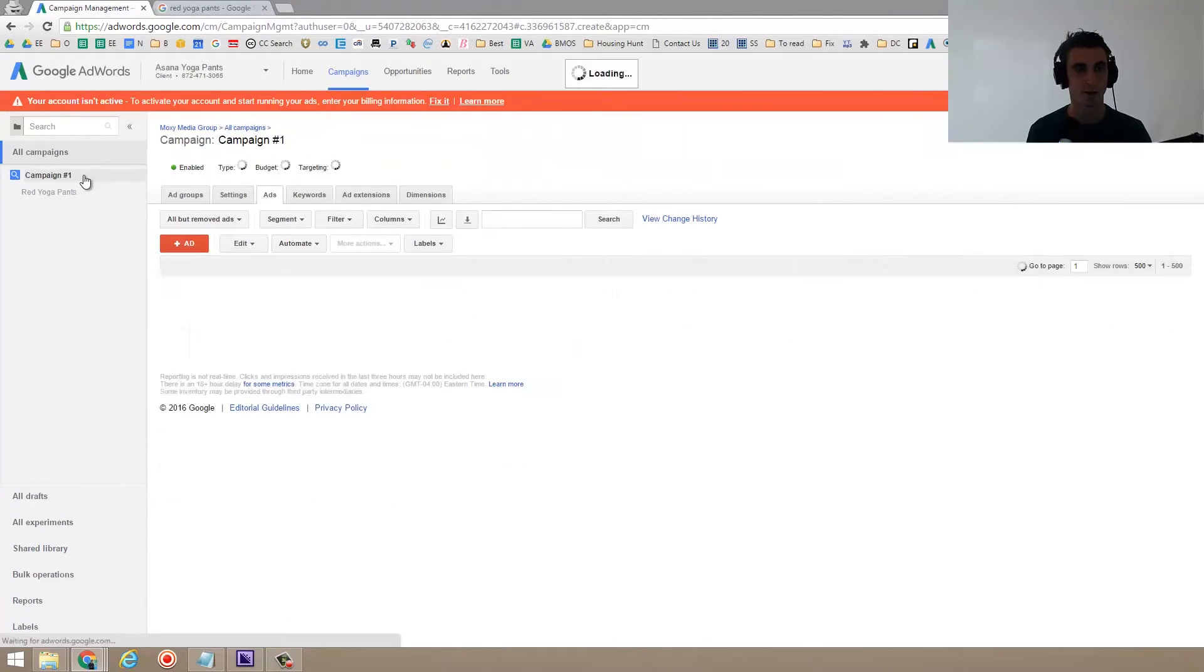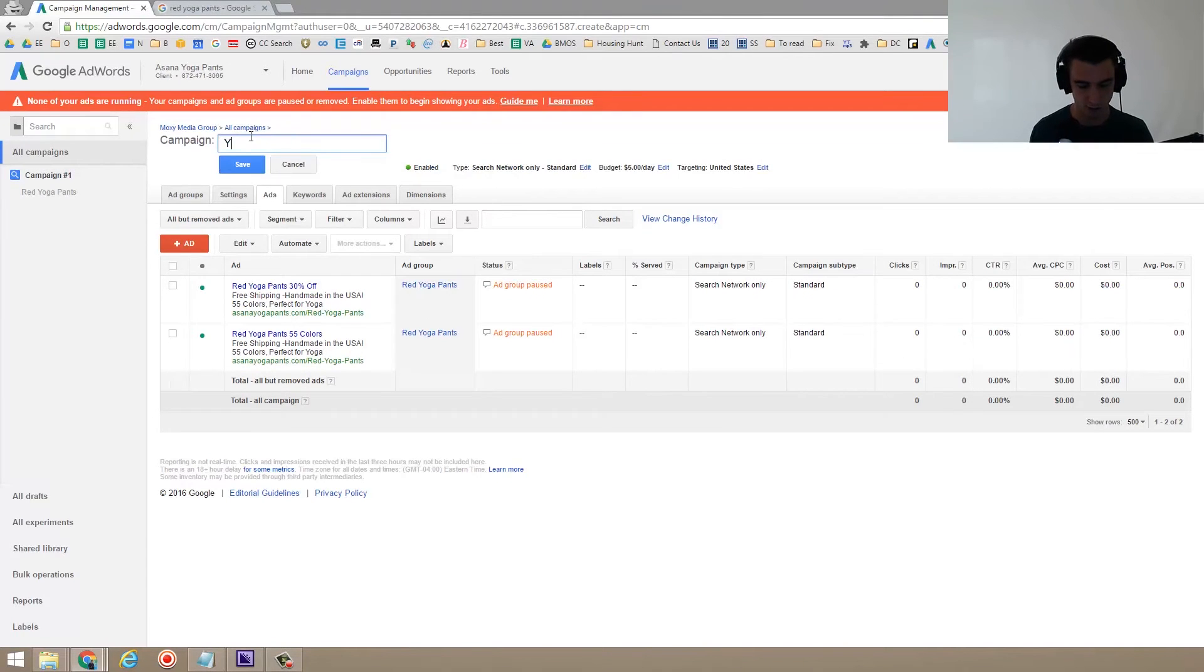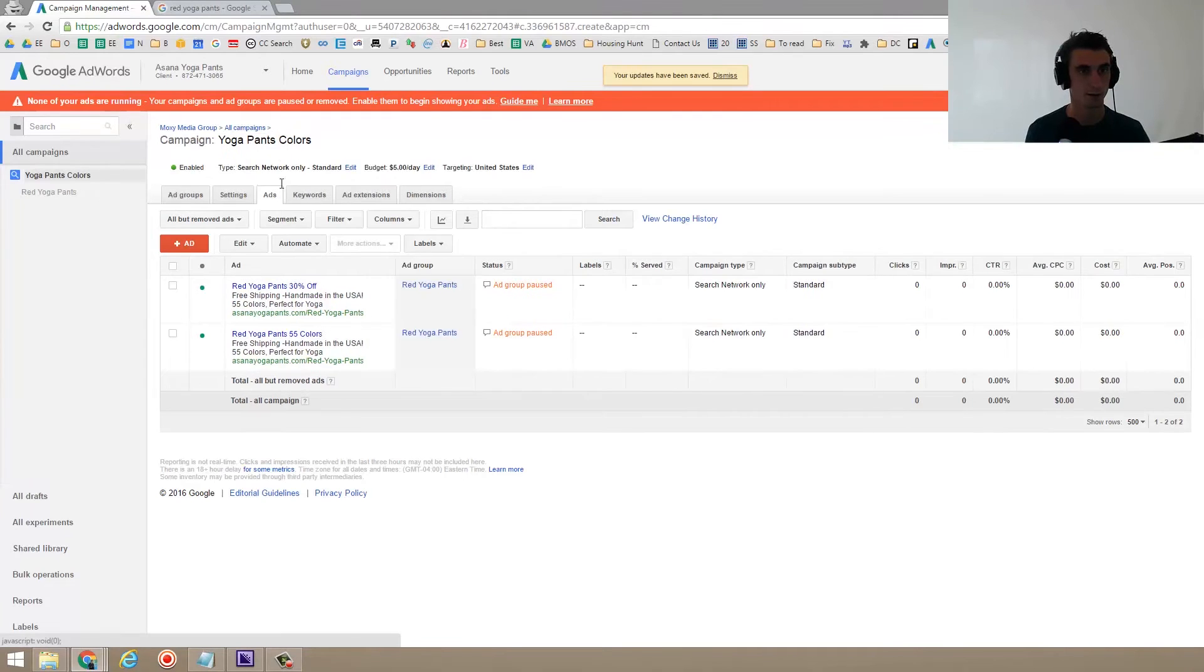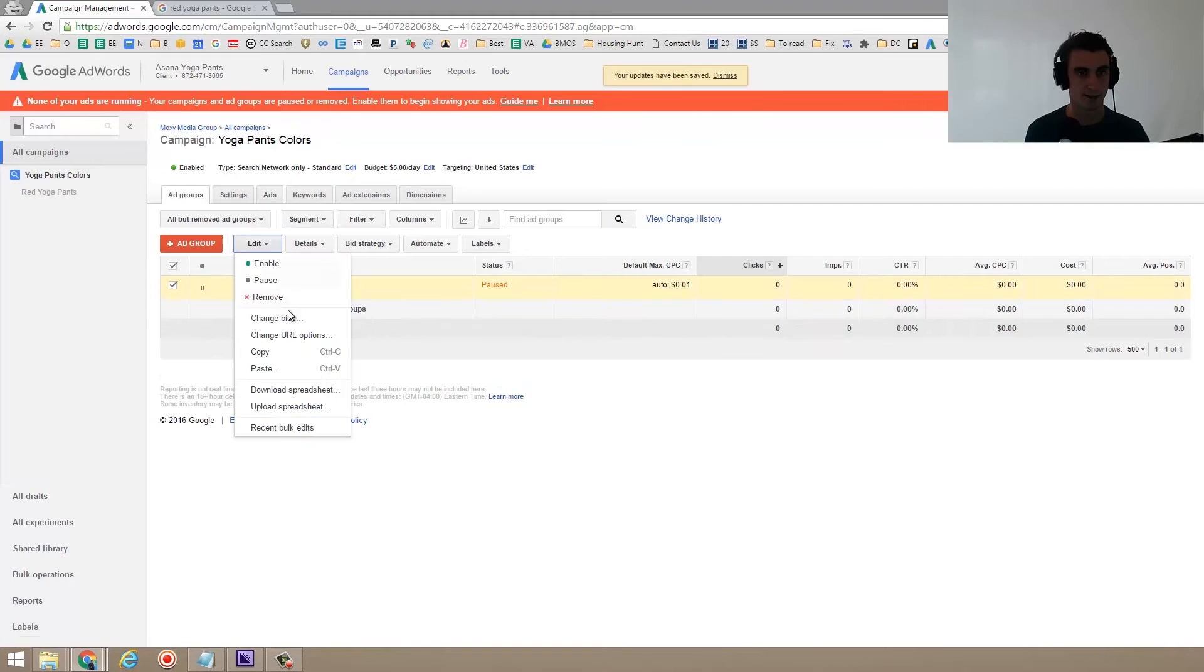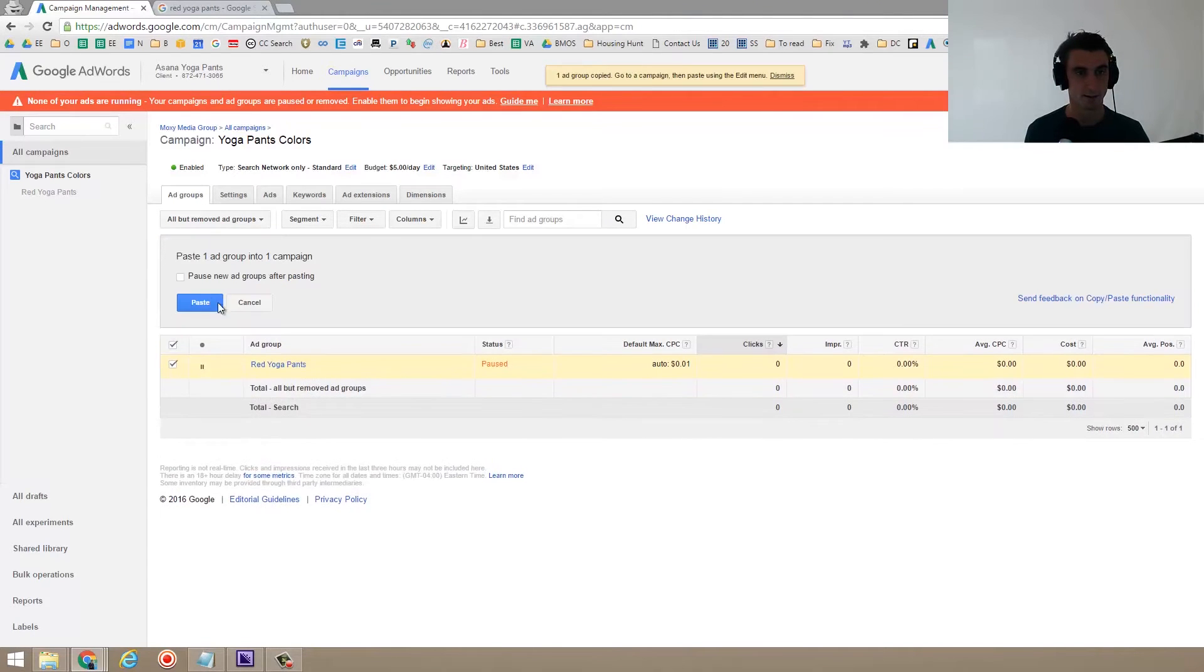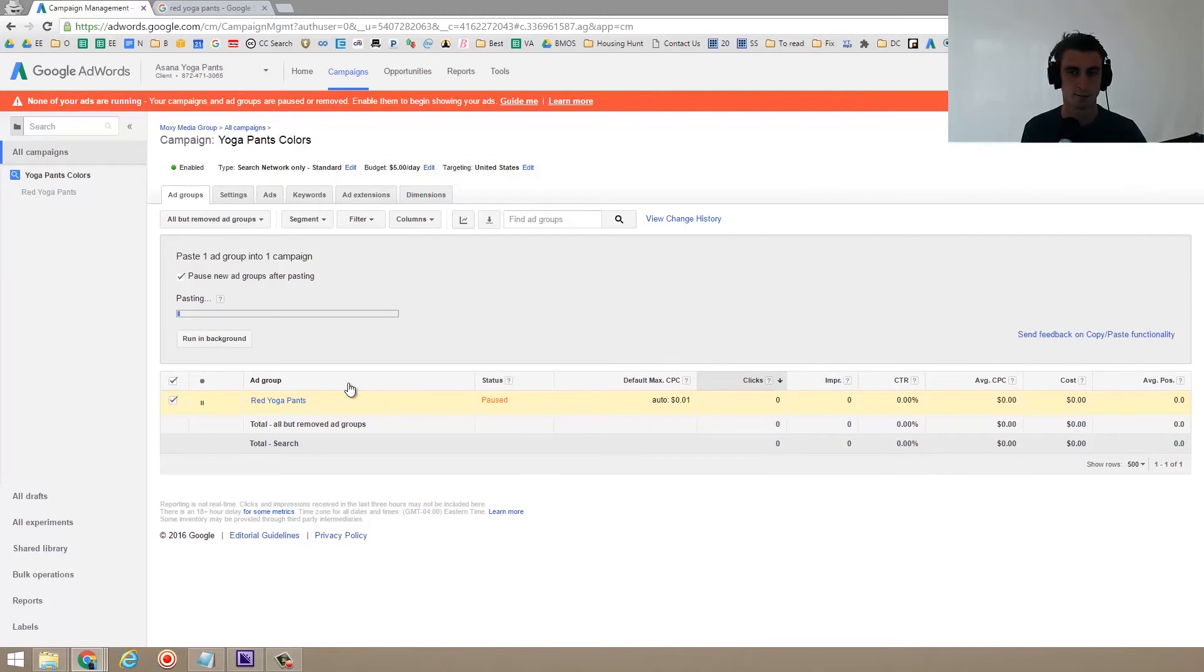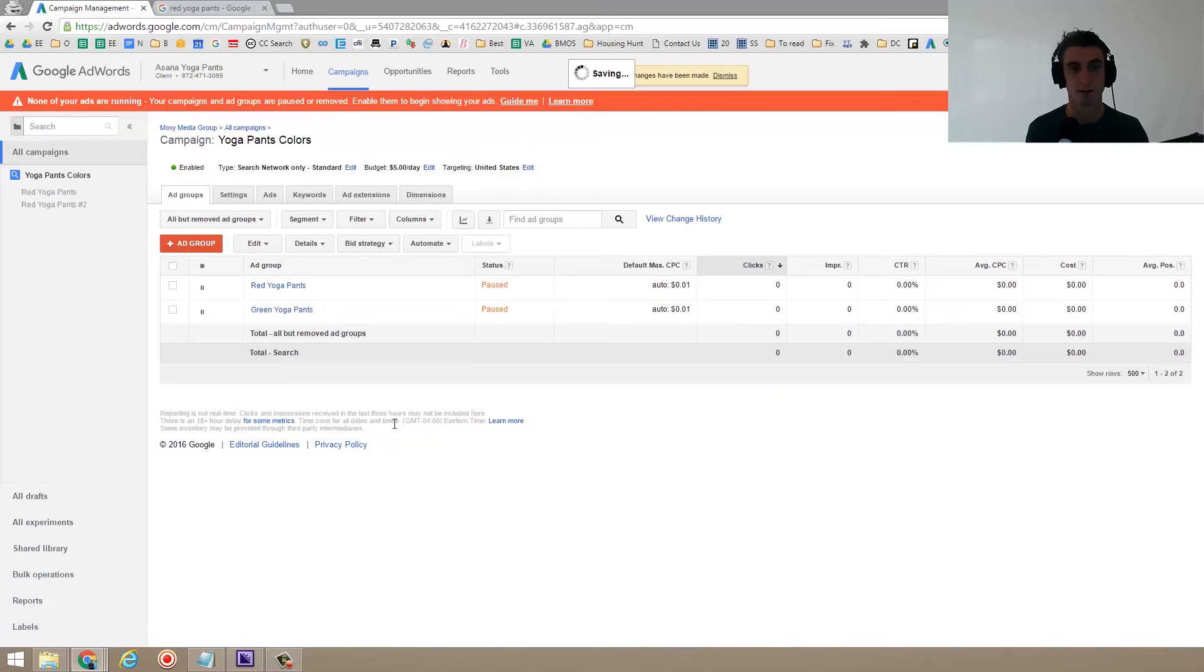So I might call this campaign instead of campaign number one, I might actually change it to yoga pants colors. And then what I could do is I could do another ad. Ad groups. Let's copy this, edit, copy, edit, paste. We're going to pause it after we paste it. And so for this next one, maybe we want to call it green yoga pants. And I might go through and do all of this for all the different colors.